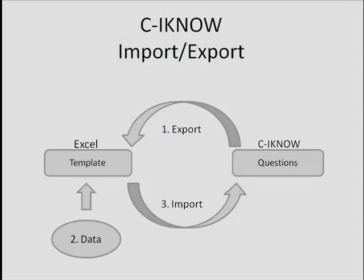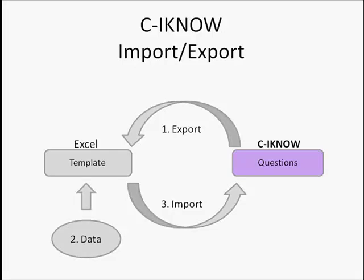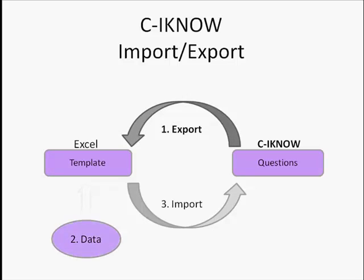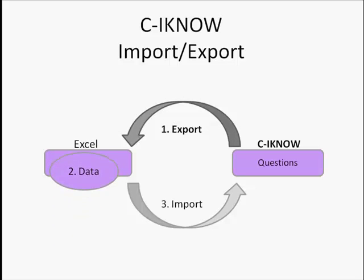Let's start with an overview. Because CINO is based on a survey design, I first need to create a question. Next, I export a template for that question. Then, I fill it with my own externally collected data in Excel. Finally, I import this file back into CINO. Now let's walk through the process step by step.